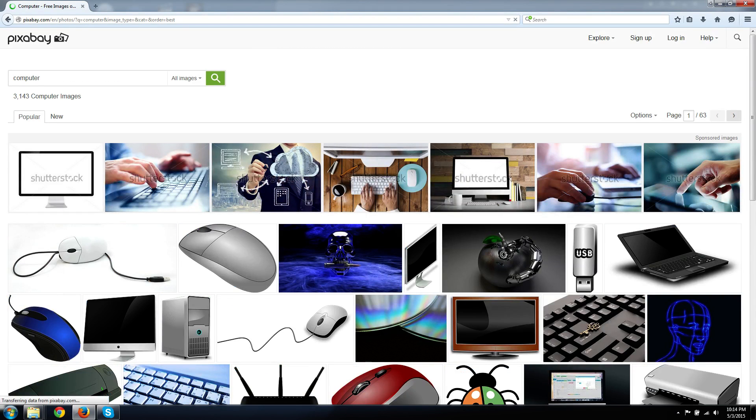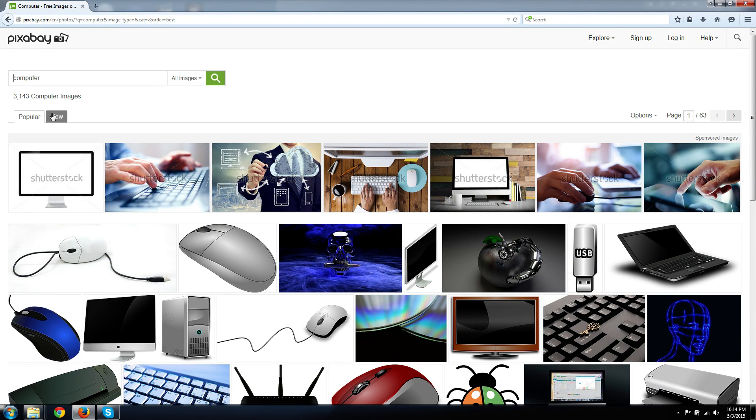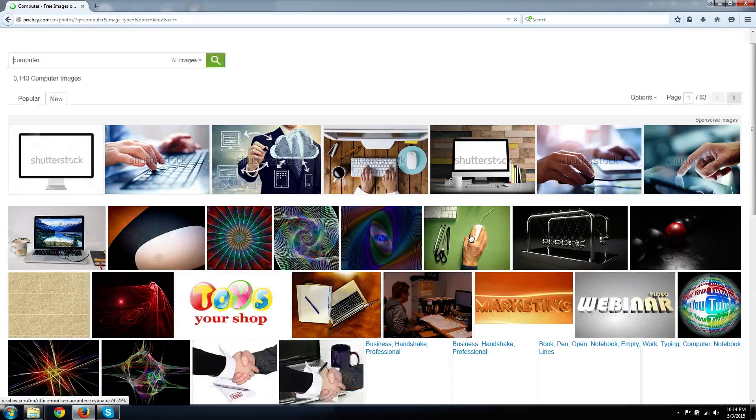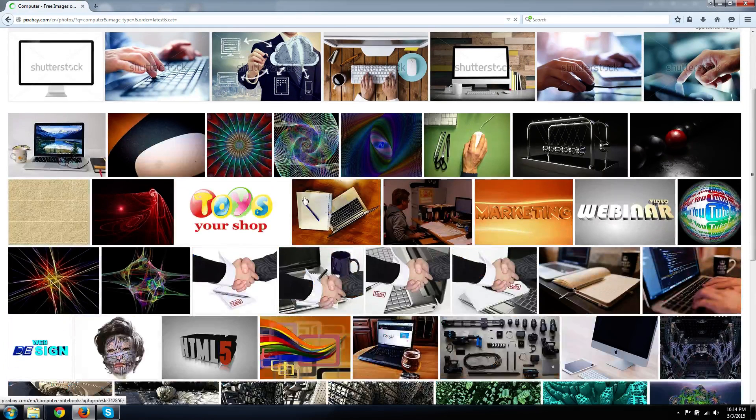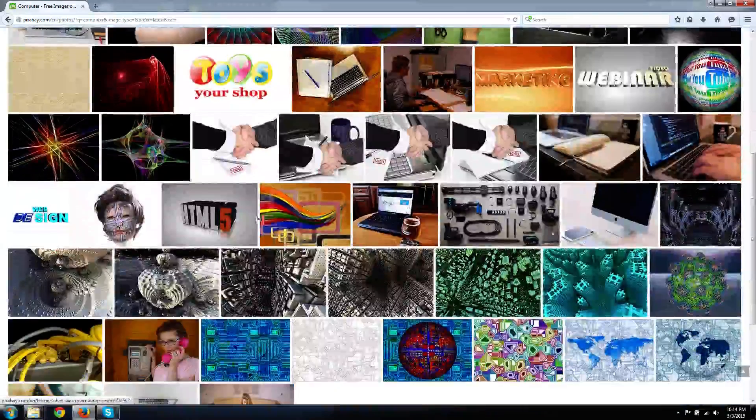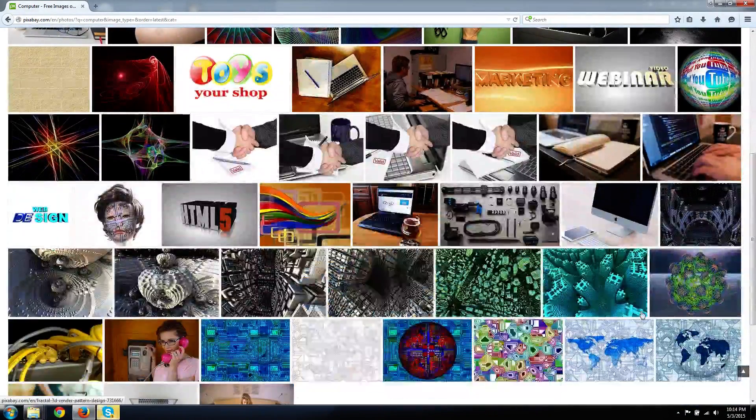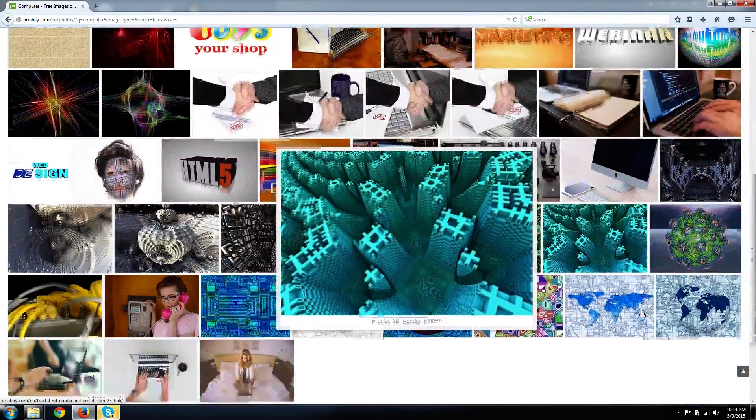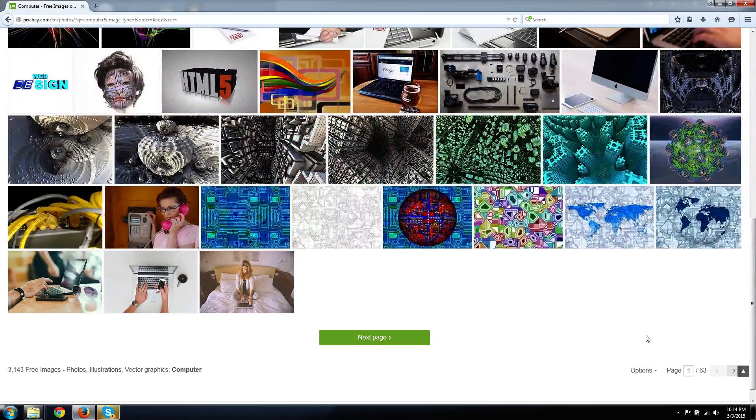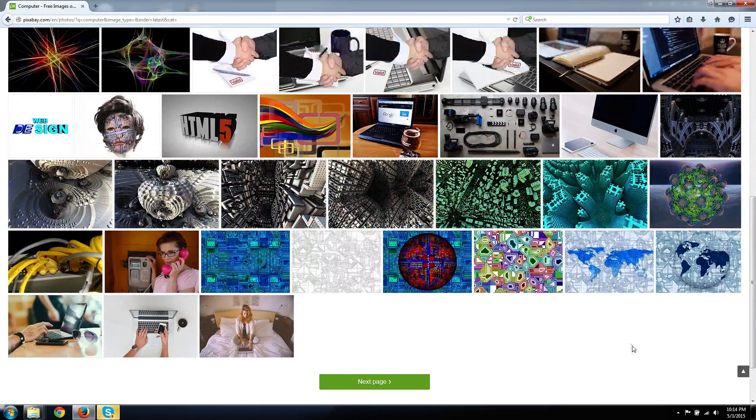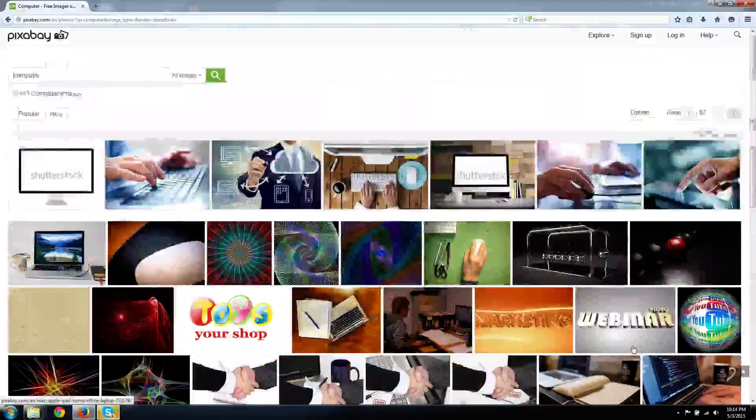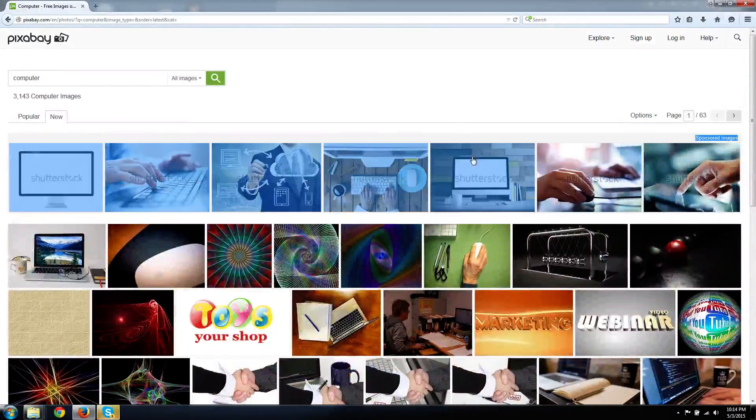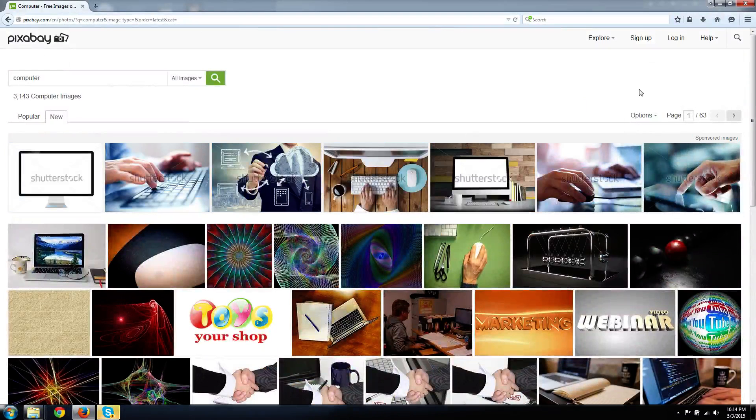Computer - 3,143 images, that's a lot to work with, and it's all pretty much public domain. You can go to new photos too, although generally you might want to use popular because the popular ones are usually better. Not too much else to say about it, it's just a really good looking website, it works really well.